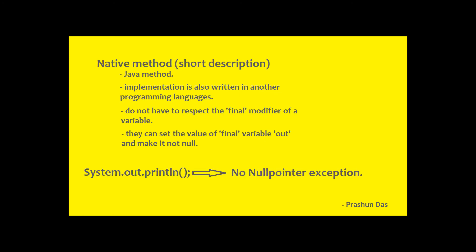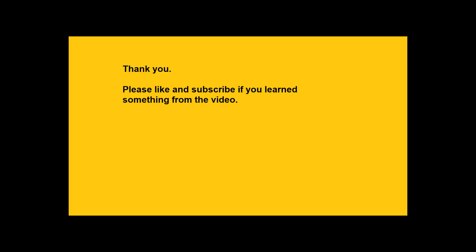So guys, if you found the video informative, please like the video, share the video with your friends and subscribe to the channel for more such short videos.